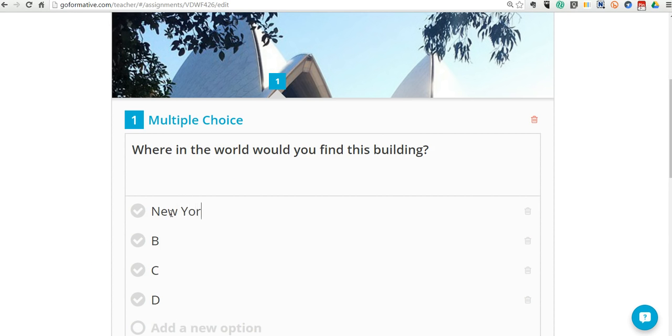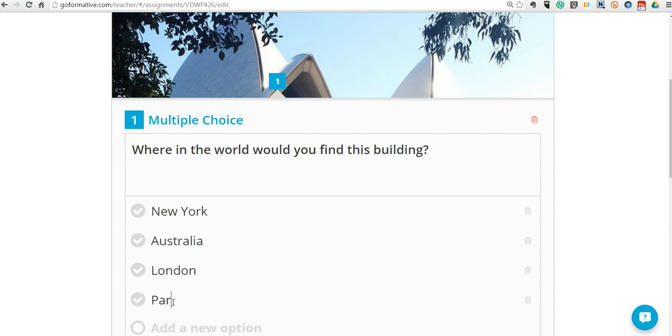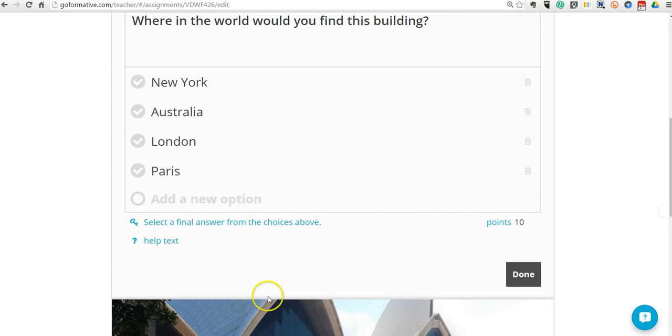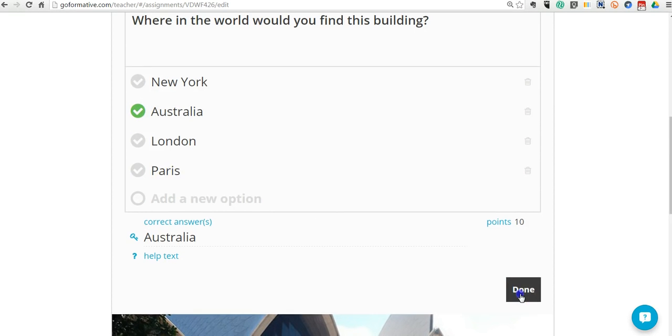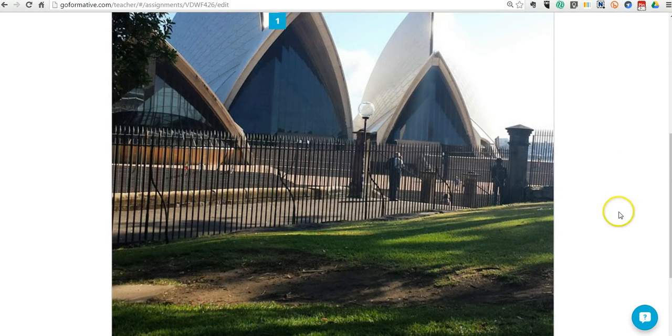And we can put in some answer choices. We might say New York, Australia, London, or we can say Paris. Now we can select my correct answer. So my students can get immediate feedback if I want them to, or I can disable that as well. And we can click Done.